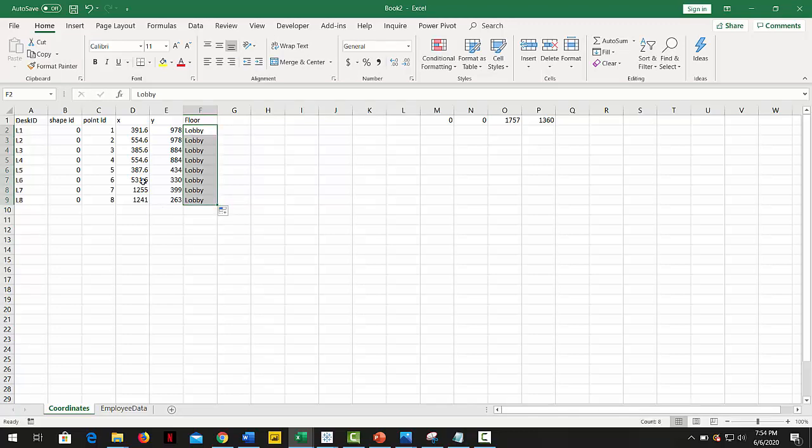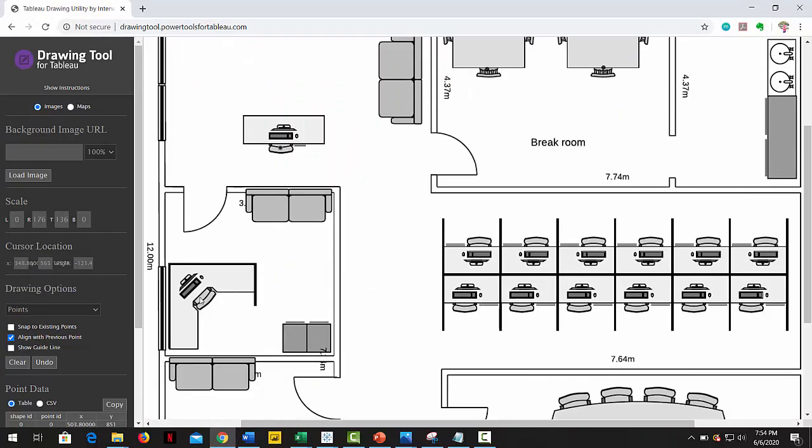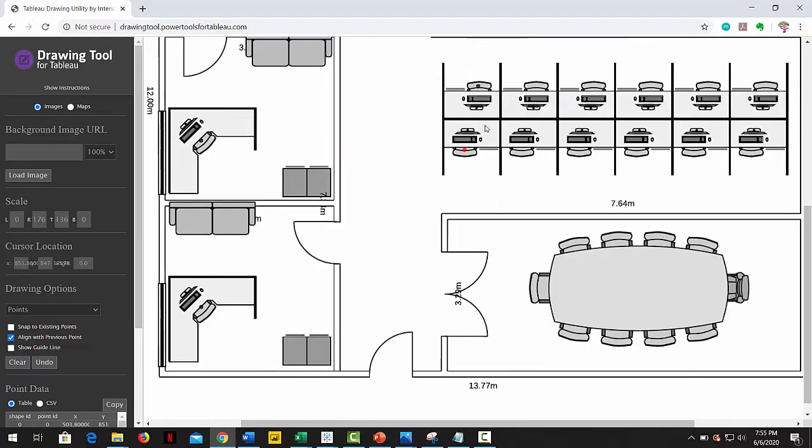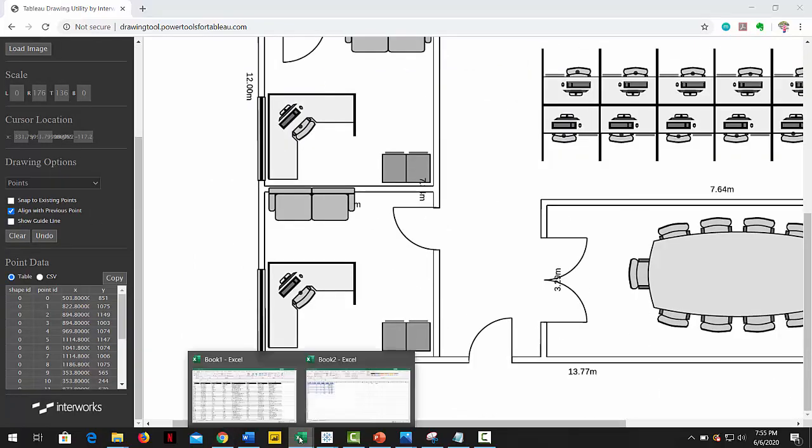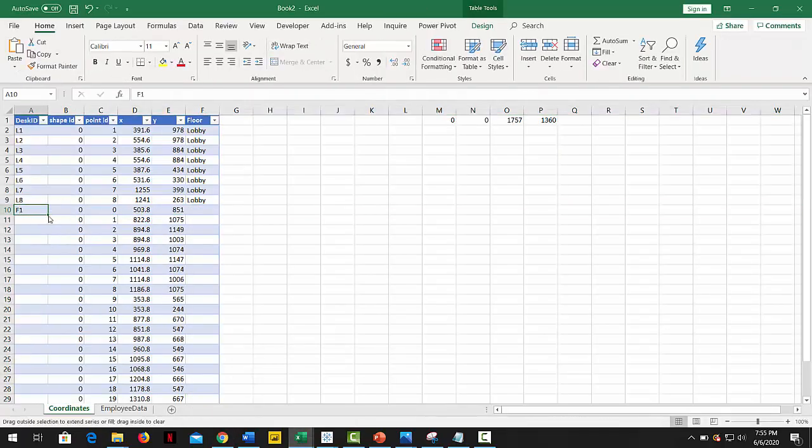We repeat the very same process for the first floor. Once we have mapped all the points we need, the table should look like this.